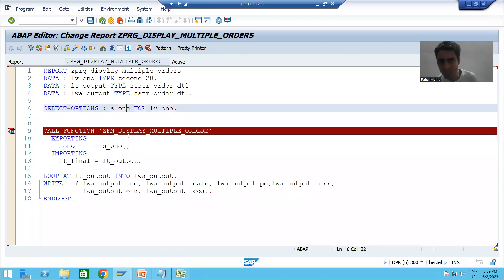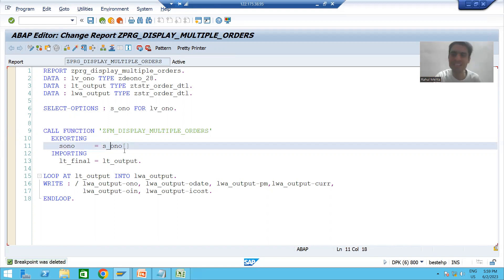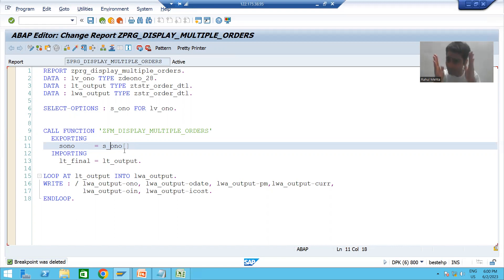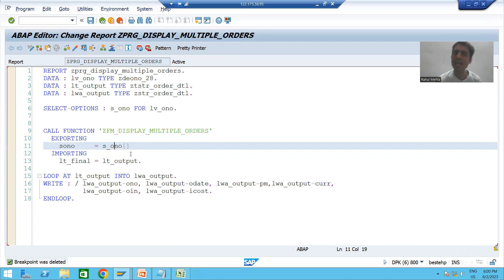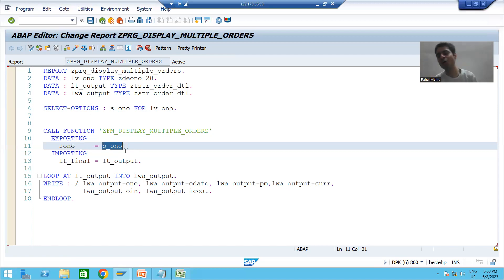The most important learning in this video: select option is an internal table with header line. If you want to pass the internal table, never forget to add the brackets — only then will it be treated as an internal table. Summary: when we ran the program we got a runtime error saying SONO is not compatible with S_ONO. We resolved it by understanding in debug mode that select option is an internal table with header line, so we were passing the work area. Adding the brackets fixed it, and the program is now working fine with the expected output. Thank you.